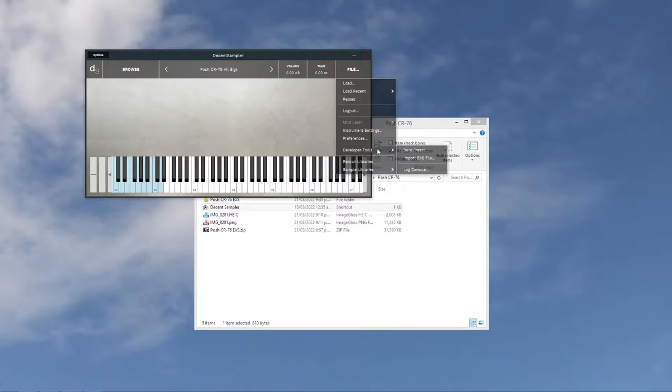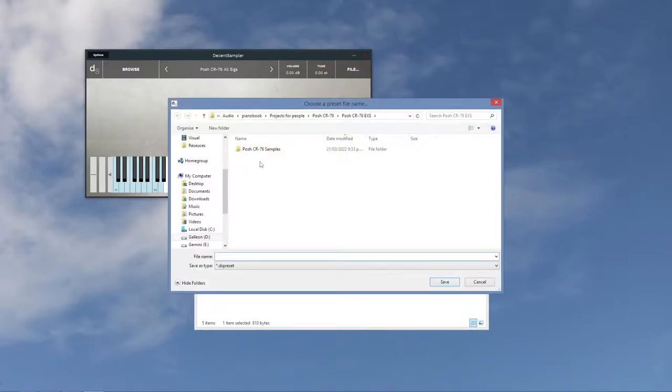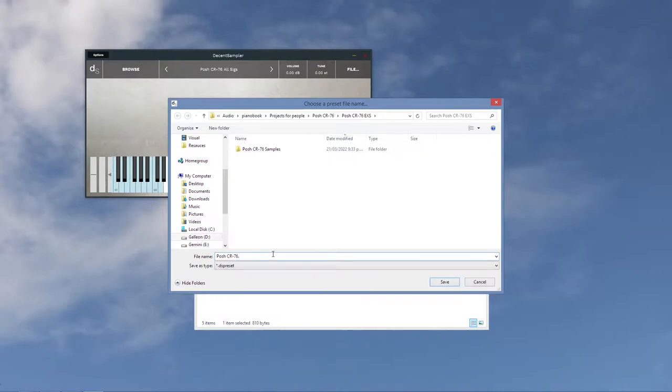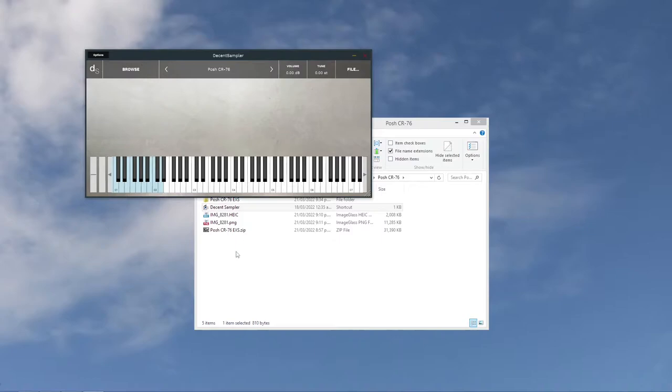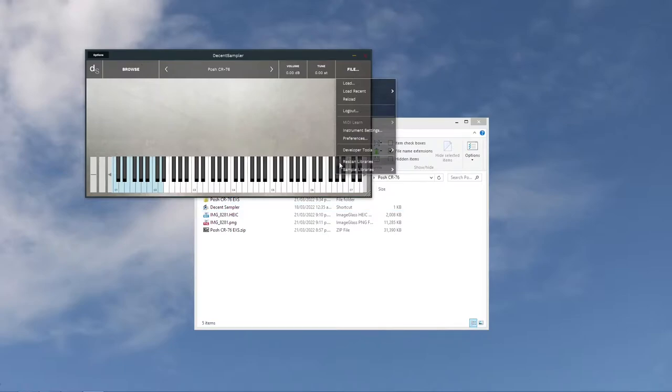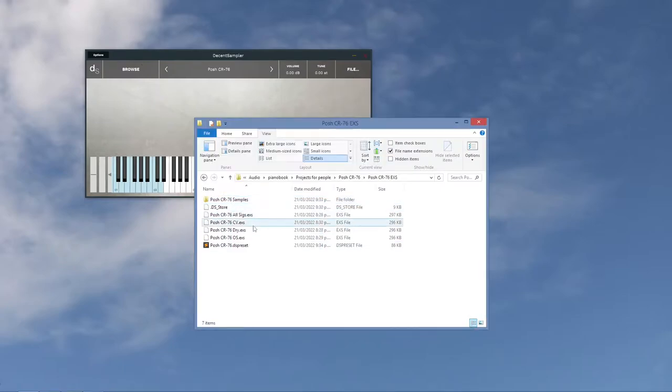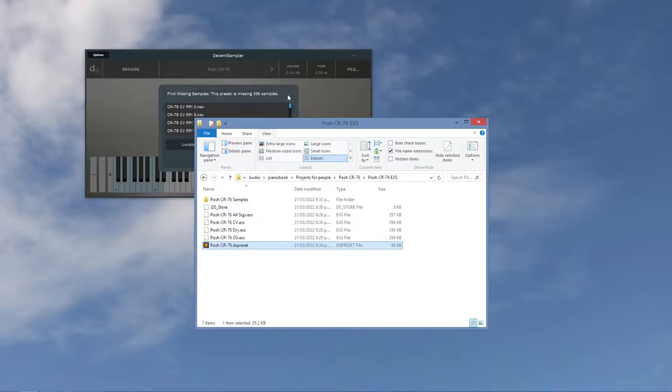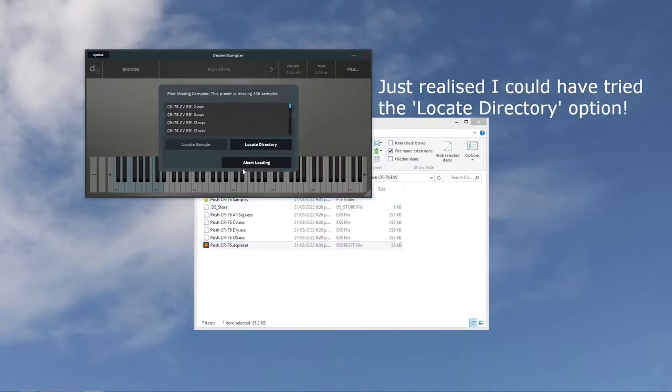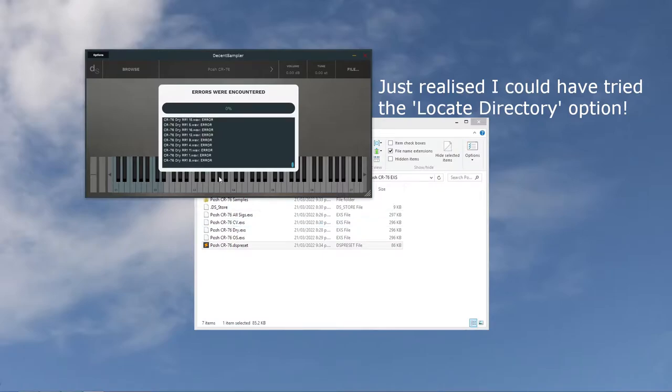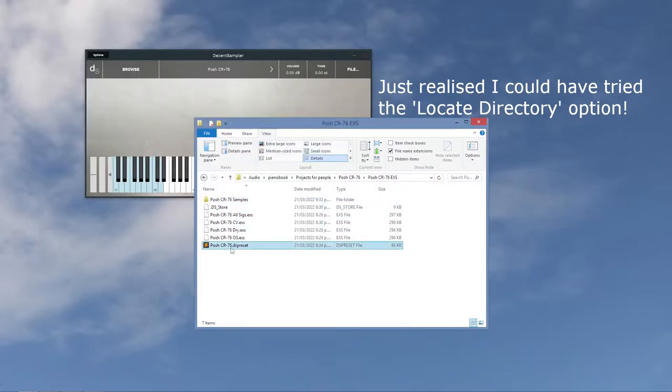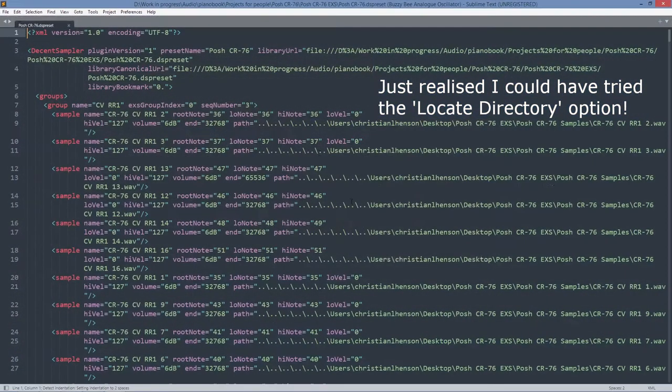So we're going to ignore that and just say save preset, and we'll call it posh-cr-76.ds-preset. So that's the decent sampler preset. Where have I saved that? I've saved in there. That's all right. So we'll drag that onto decent sampler, but still we have some issues with missing files, and that is because we haven't fixed the problem.